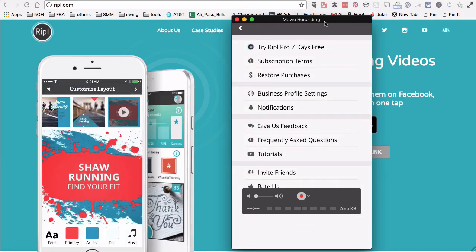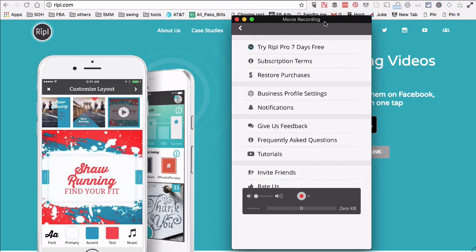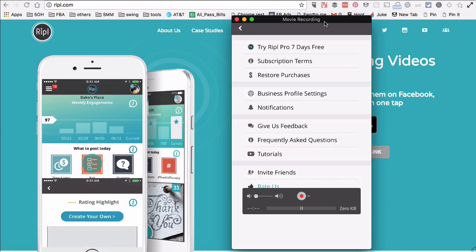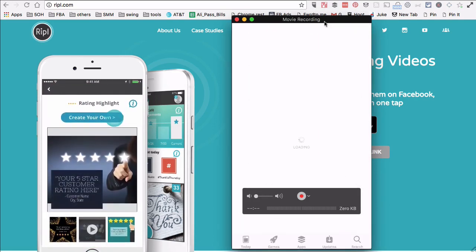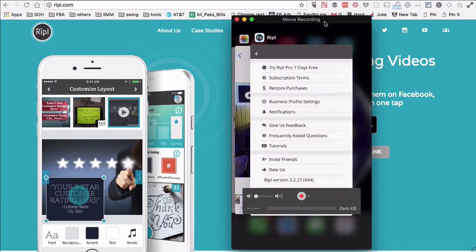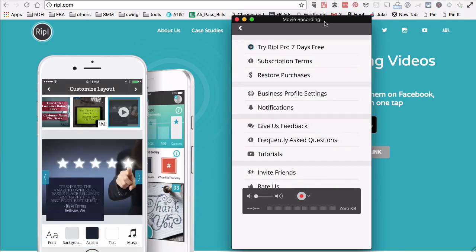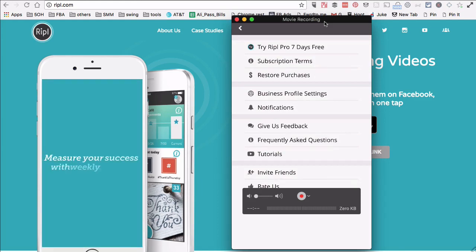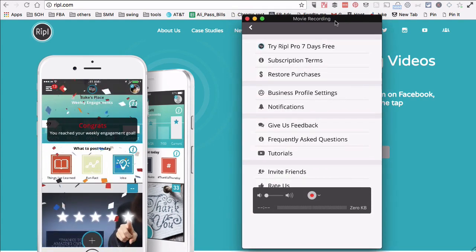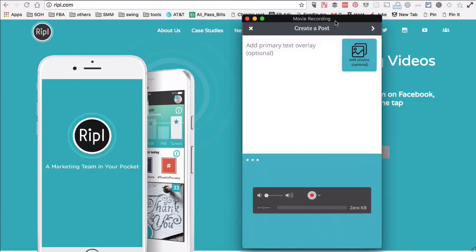You can try Ripple Pro for seven days for free, and if you like it you can upgrade. I always like to just use the free version of the app — it's good enough, and the logo is really small on the side. It doesn't really bother me at all.